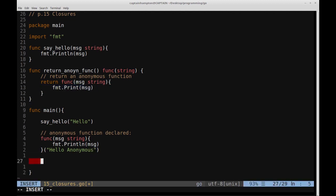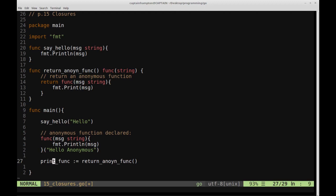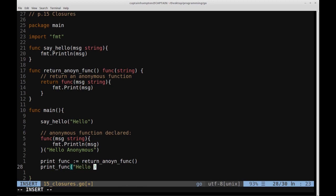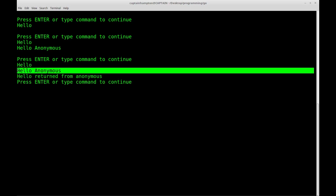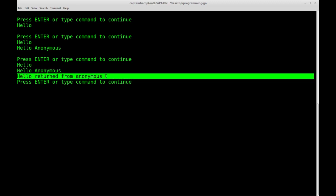Let's go down and define printFunc, which is going to be equal to what is returned from returnAnonFunc. We're storing the function returned from returnAnonFunc into printFunc. Then if we call printFunc("hello returned from anonymous"), we can see the output: we have the regular function printing hello, the anonymous function defined in main, and then the output from the function that returns an anonymous function.